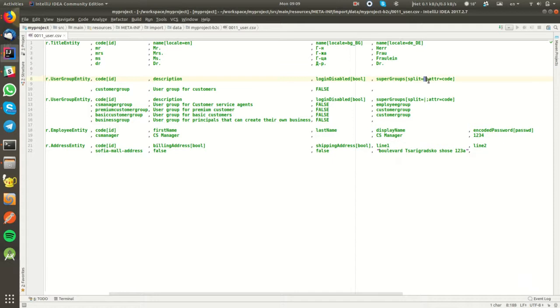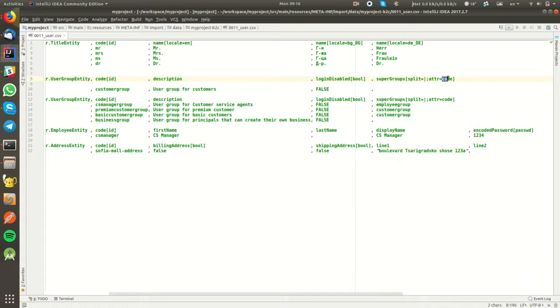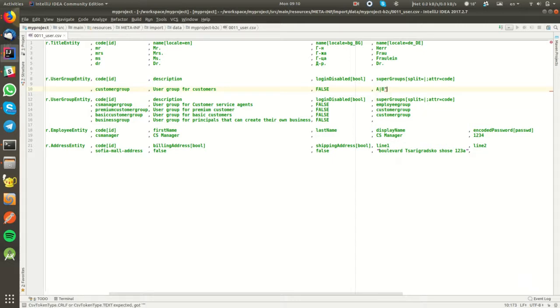The second input processor is attribute equals code. So the value that we have underneath will be split using the pipe symbol, and each one of these will be passed as an input to the second input processor. And then we are going to try to find a user group in the database which has code whatever we have underneath.